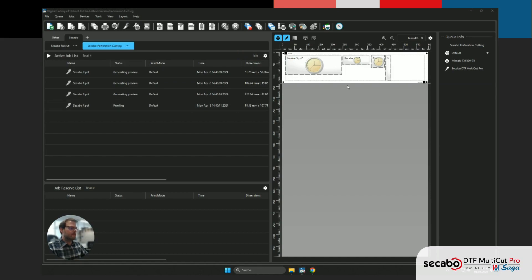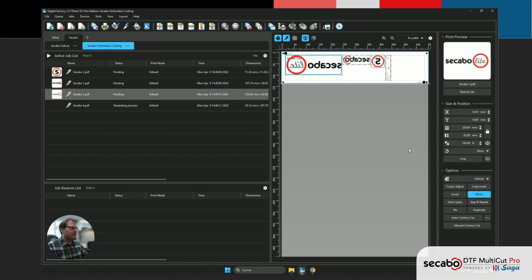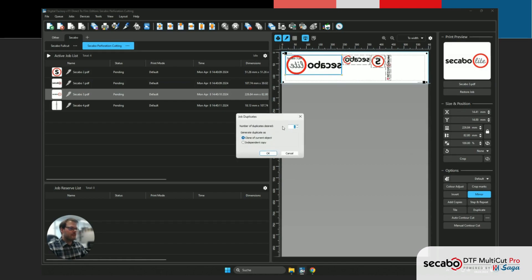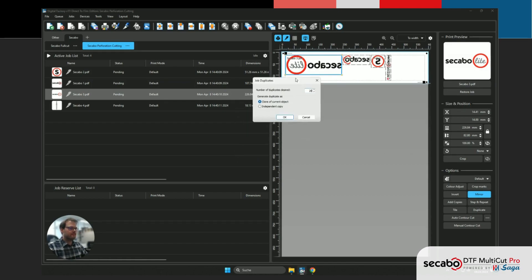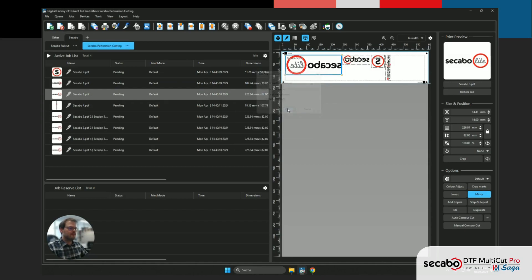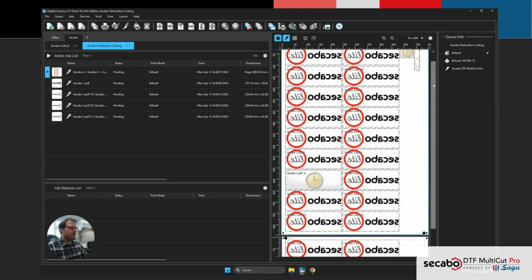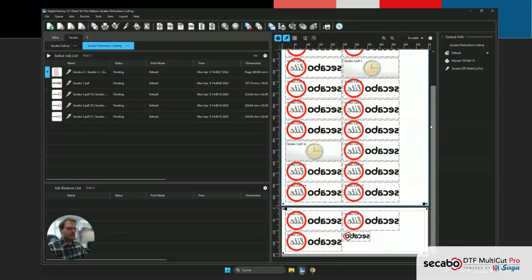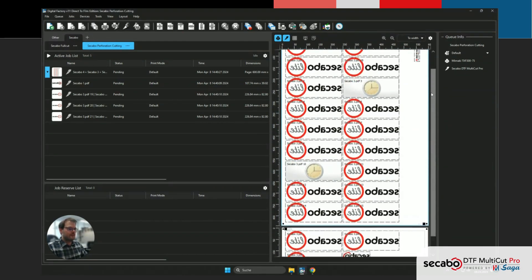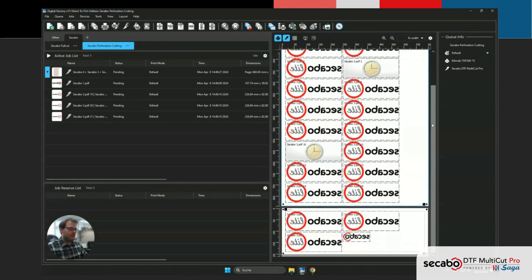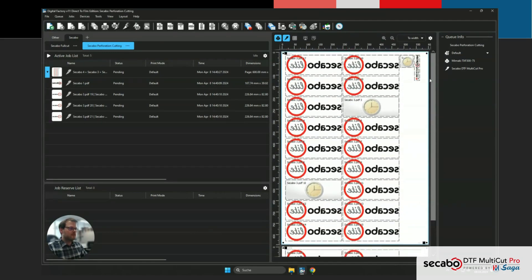You can already see them appearing on the right. I'm just gonna go ahead and duplicate the largest graphic a few times, so we get a full page. As we can see, Digital Factory now automatically created a new page, after the maximum length has been reached.